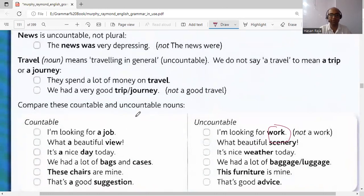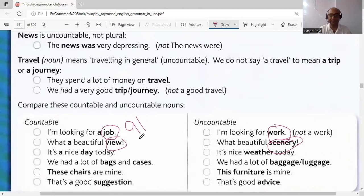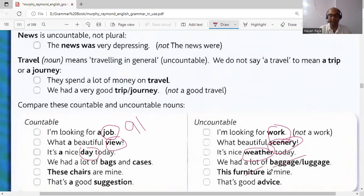'Scenery' is uncountable, but its countable equivalent is 'view' or 'views', so 'a view' can be used. 'Weather' is uncountable, but 'day' is its countable equivalent, so 'a day' is correct. The same rule applies to luggage, baggage, furniture, and advice — each has a countable equivalent that can take 'a' or 'an'.